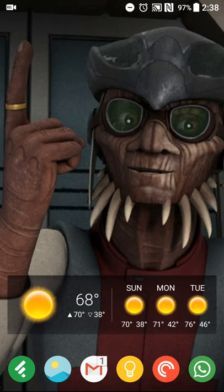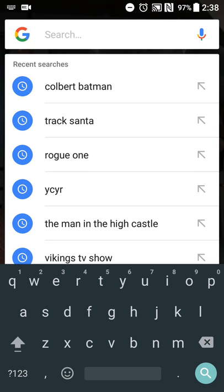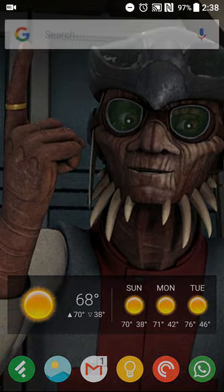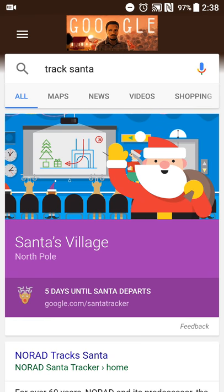What I'm going to show is going to be the basics of tracking Santa. I'm basically just going to do a search for 'track Santa,' and you'll get a nice little Google knowledge graph card saying Santa's village is in the North Pole and it's five days until Santa departs, so you get that quick information doing that search.